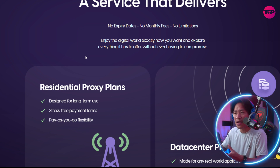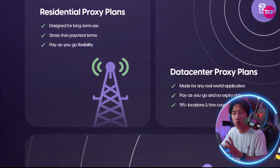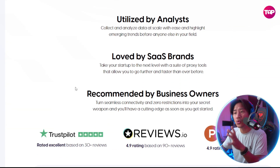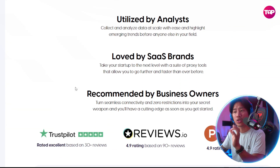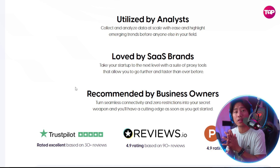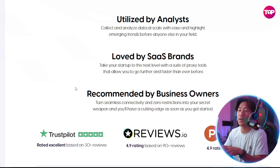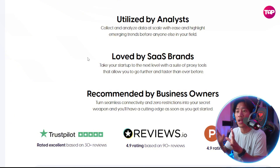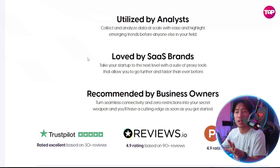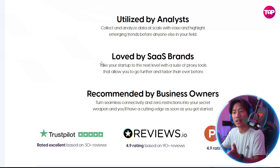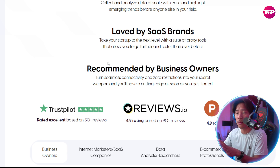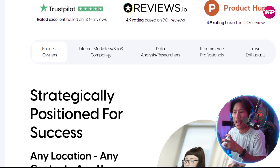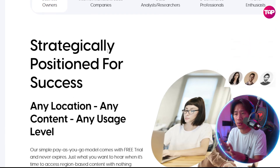Performance tests show the differences between proxy types: residential for authenticity, data center for speed, and mobile for maximum trust scores. With a Trustpilot rating between 4.6 and 4.8, users praise Proxy4You's responsive support — you'll get answers in under 10 minutes. There's also a reliable free trial and clear documentation available.